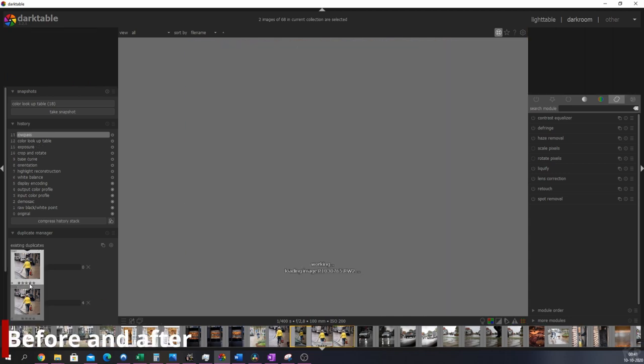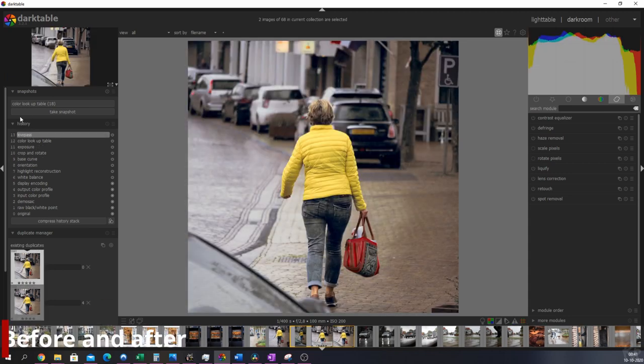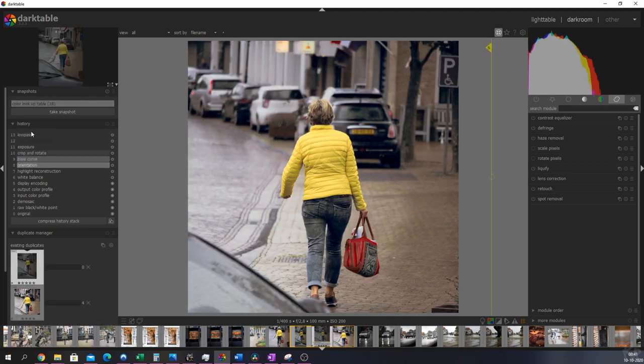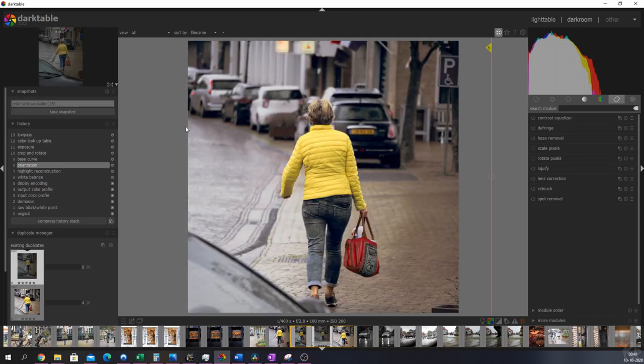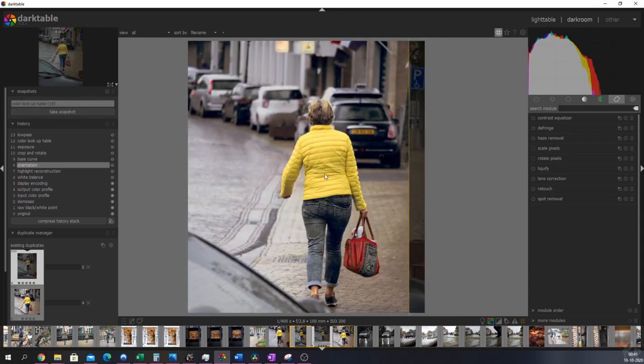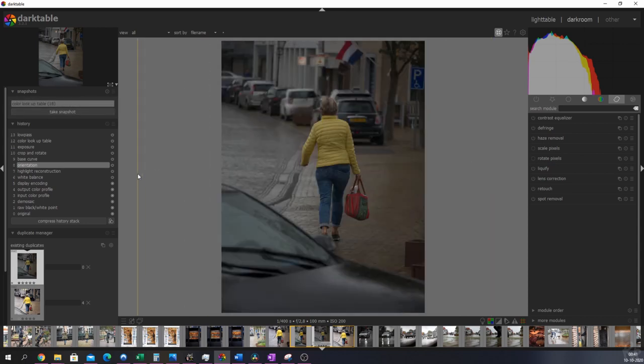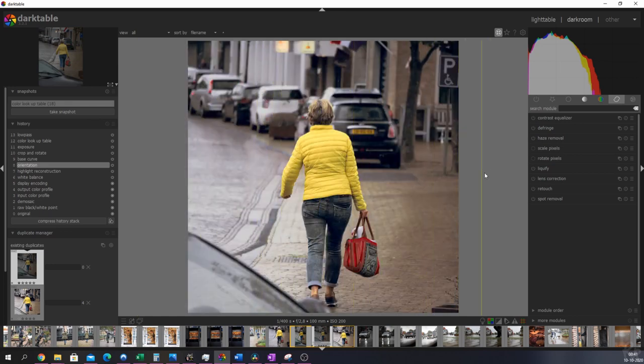I'm just going to show you a before and after. So let's go to the orientation one and let's go to the snapshot. There you go. So here's the original image. It's a flat raw file. And then here we have the end result. And that's it.